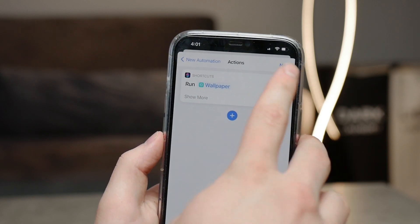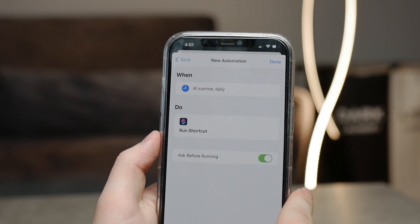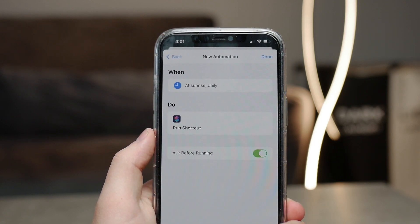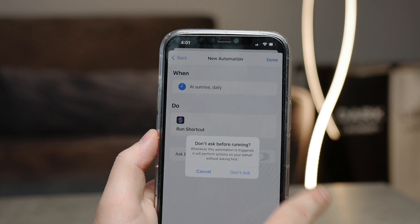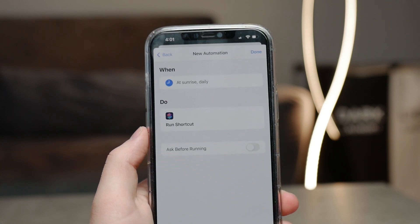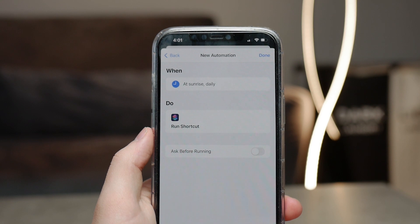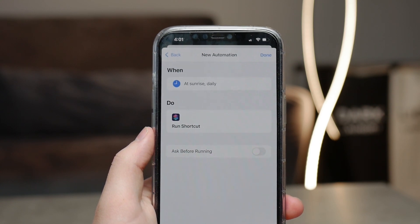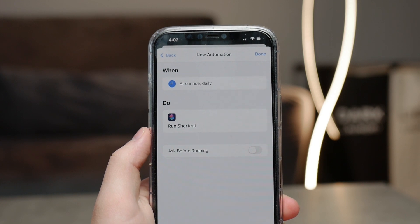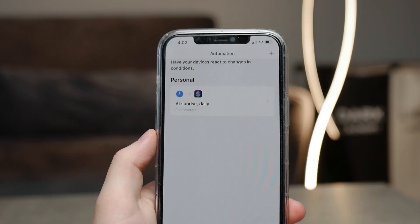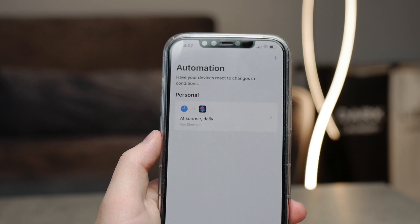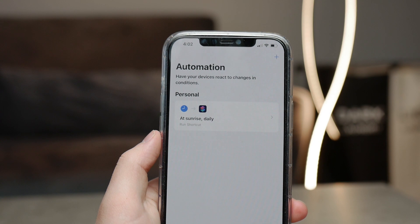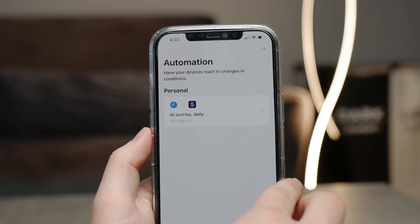One important thing: make sure that 'Ask Before Running' is disabled. That means it won't ask you every single morning if you really want to change the wallpaper — you want this to run automatically in the background. Make sure to uncheck the green toggle right here. After you set everything up and have done everything correctly, every morning you should wake up to a brand new wallpaper from the selection you narrowed down.